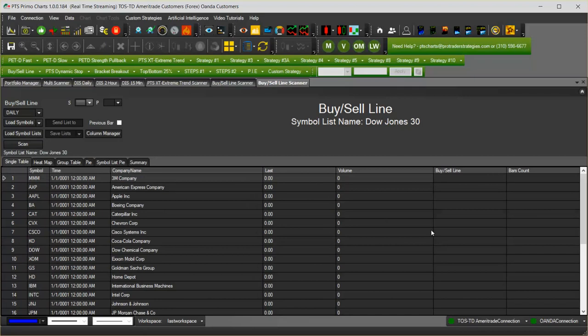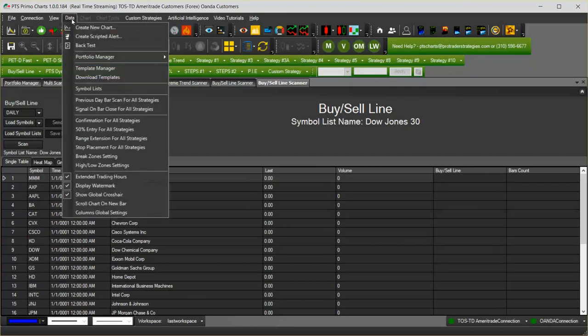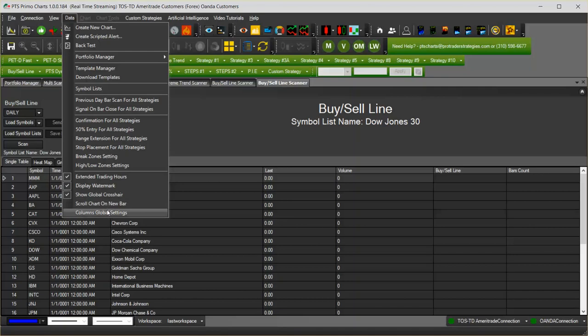For this, there is an option under data at the bottom: columns global settings.